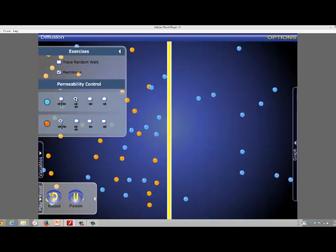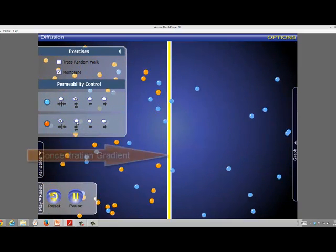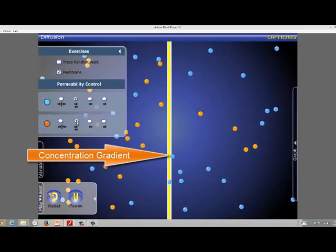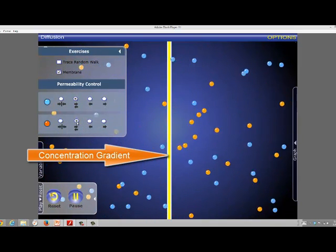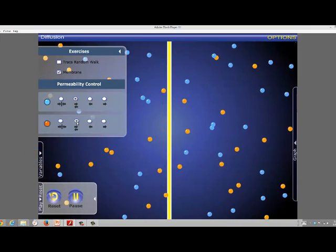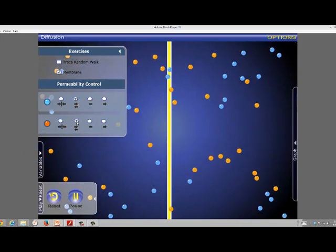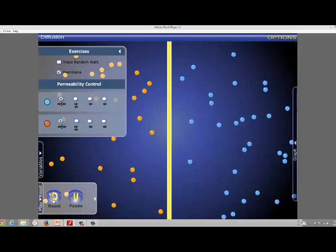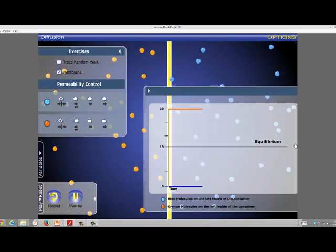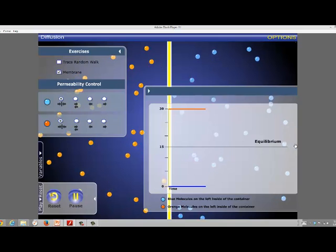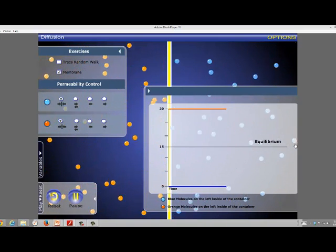Now let's do that with the orange balls. Same thing — now they'll move in a net way from an area where they were high in concentration to where they were low, and now both balls fill the available space. This time, we're going to watch a graph and demonstrate these balls reaching equilibrium in this volume of space.